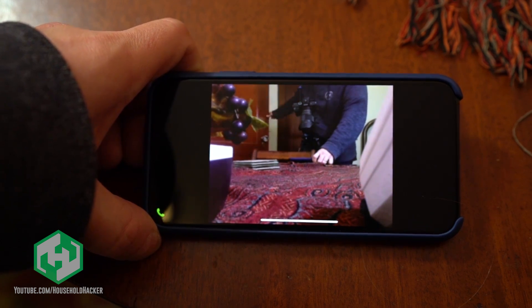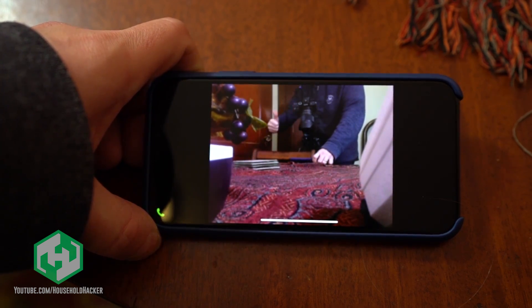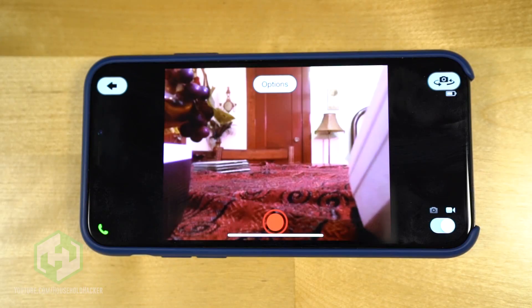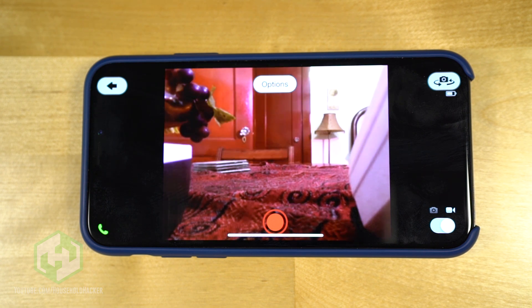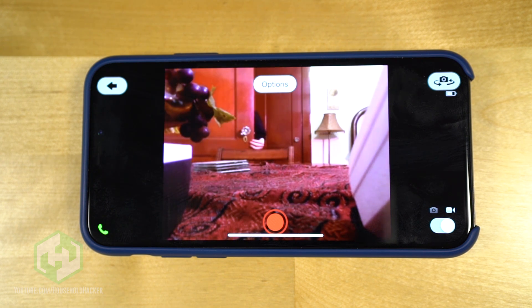If anyone sneaks into your room while you're away, you'll get notified and then you can deal with them later because you'll have evidence on hand.